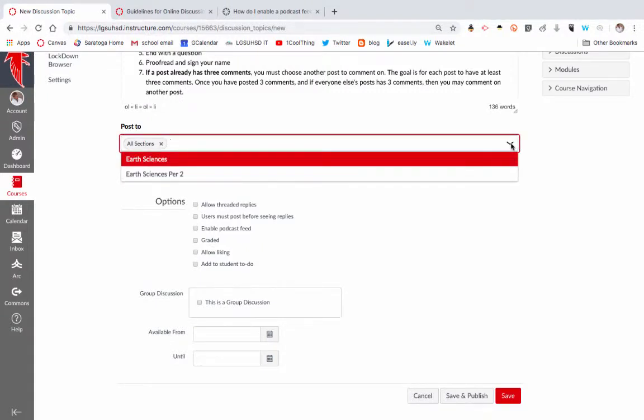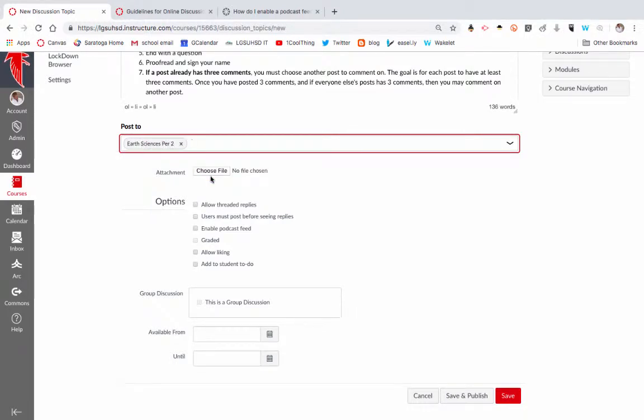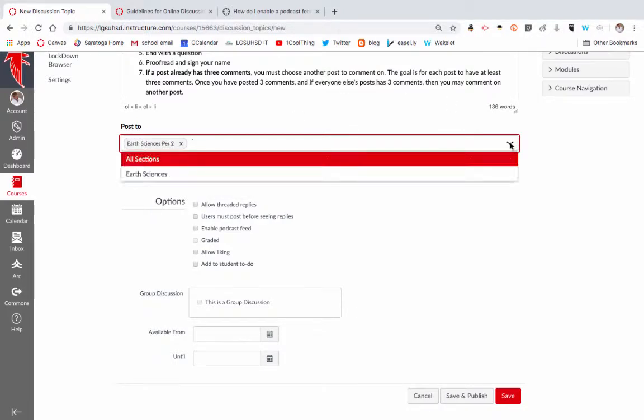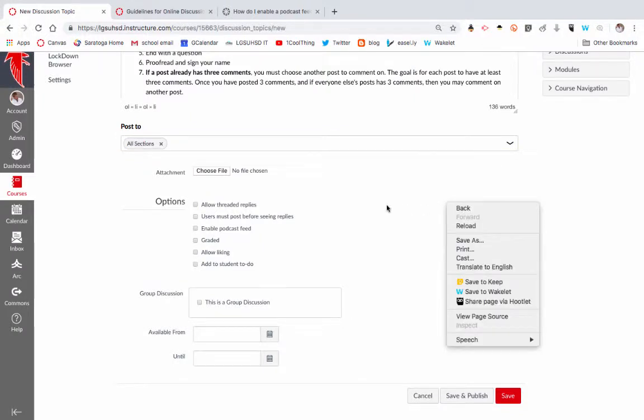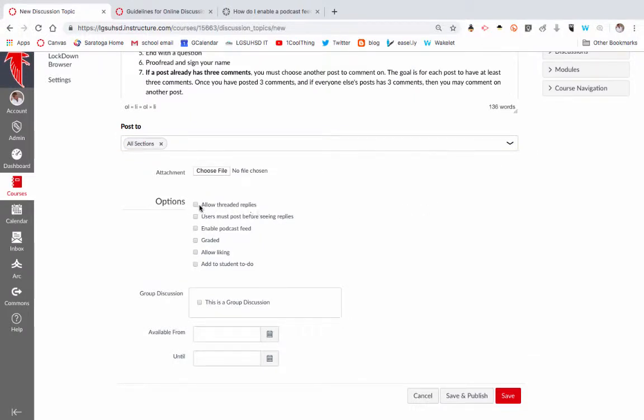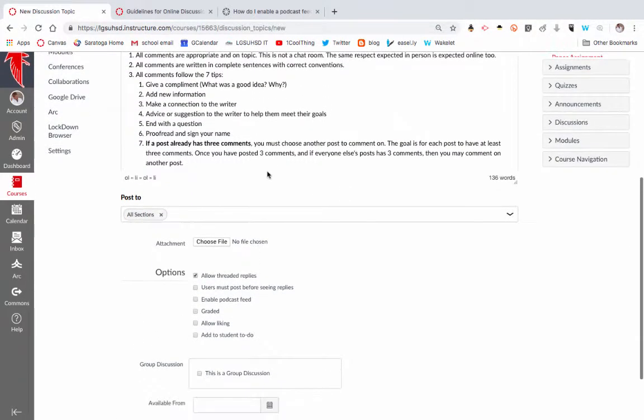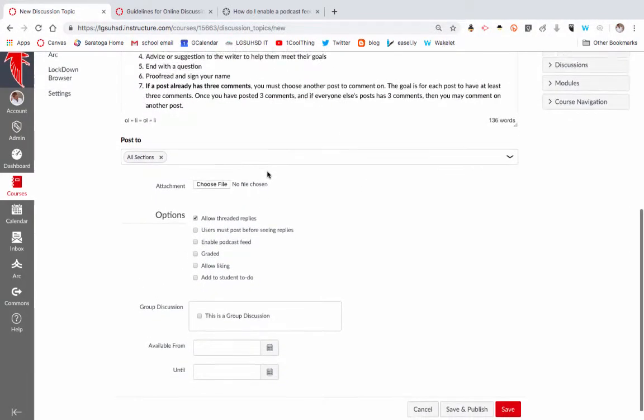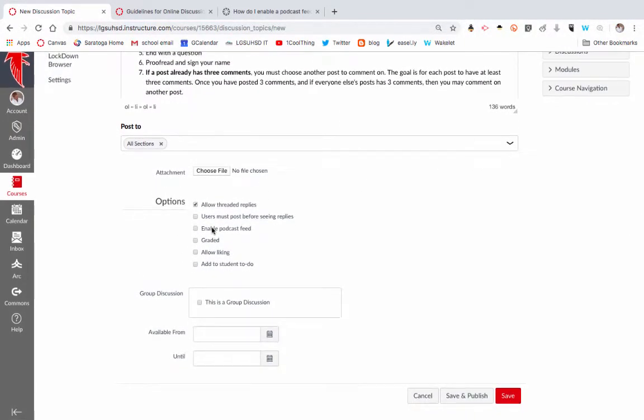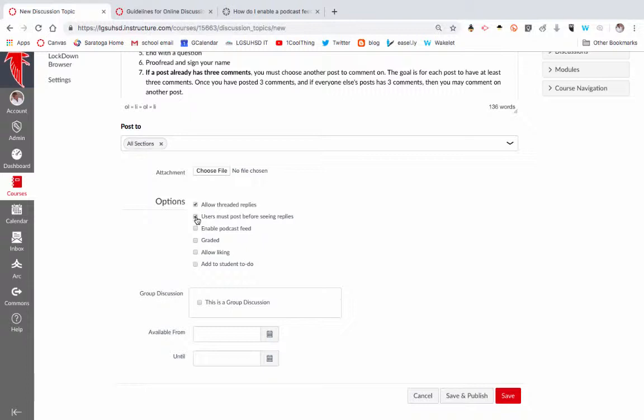You can specify moving on to the nuts and bolts of this. You can specify if you want this to be for just a certain period or you want the entire class. You probably want to select allow threaded replies, so this means that they can reply to each other. I recommend checking this box: users must post before seeing replies. This helps minimize the parrot effect of kids just copying what other kids have said already and really adds more to the conversation. So they have to post before they can see anybody else's posts.